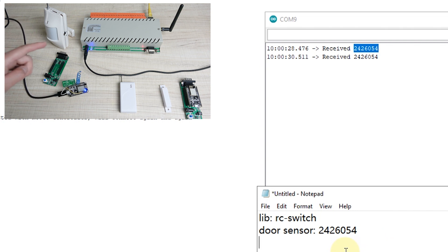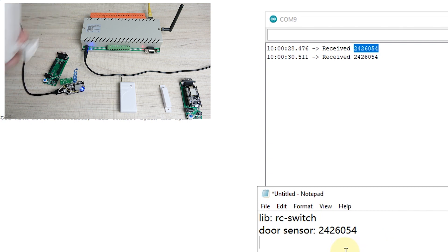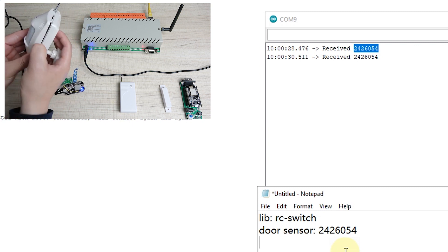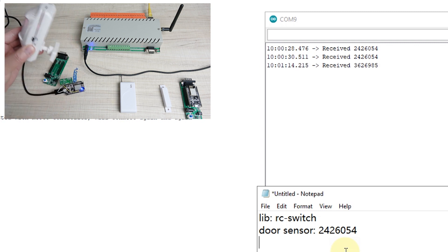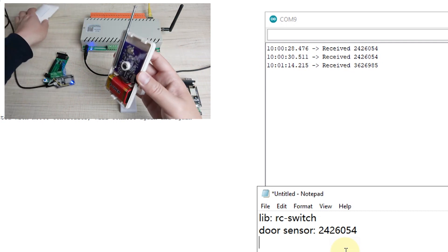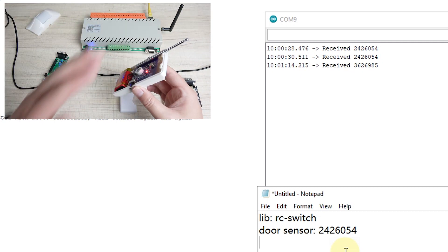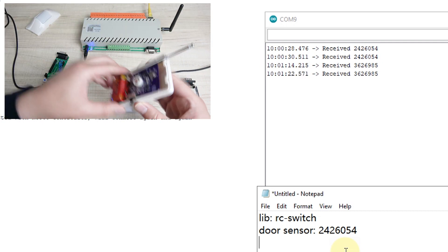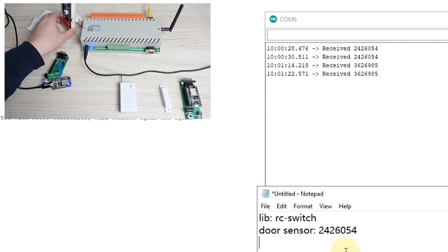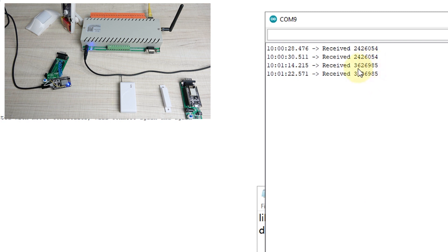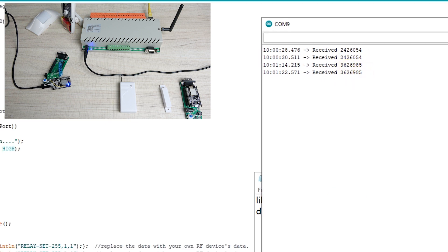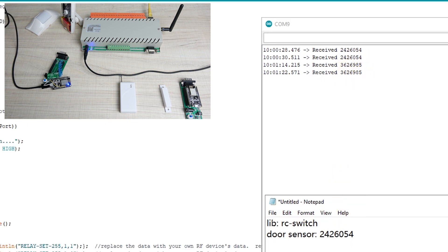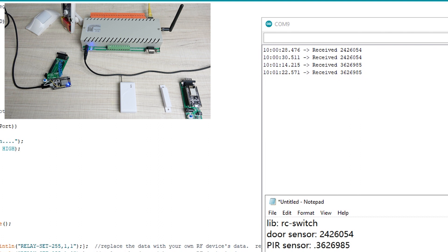Now we can test the PIR sensor. I can trigger this PIR sensor. I can trigger again. You can see this window also updates another data. This is for PIR sensor. So we just save this data. This is two data for different sensors.